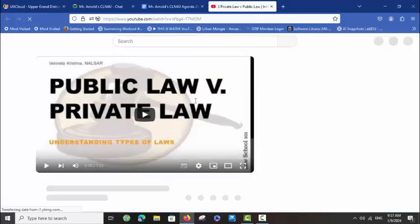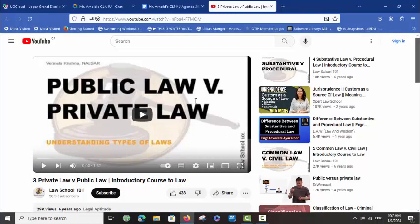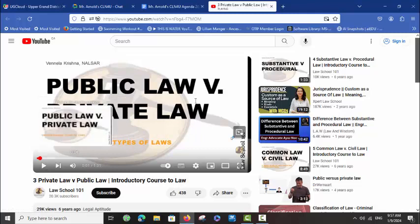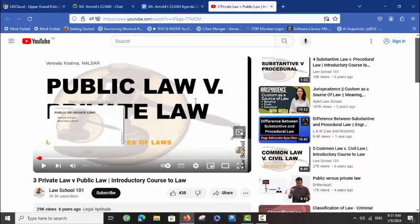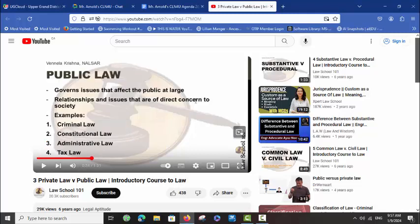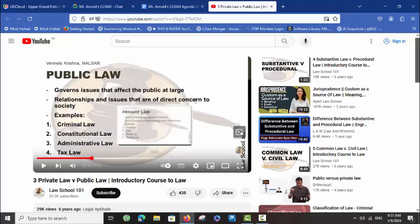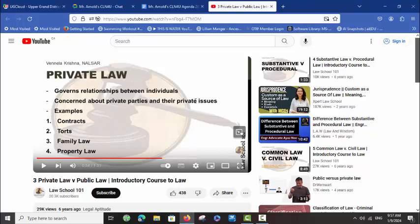If you click on this link — Private Law versus Public Law — it is a 1 minute and 32 second video. Please watch that. If you go through, there are certain parts you can skip to: at 24 seconds you can see the definitions of public law, which is a review of what we've done before, and at 54 seconds it has the definition of private law, plus some examples of that.